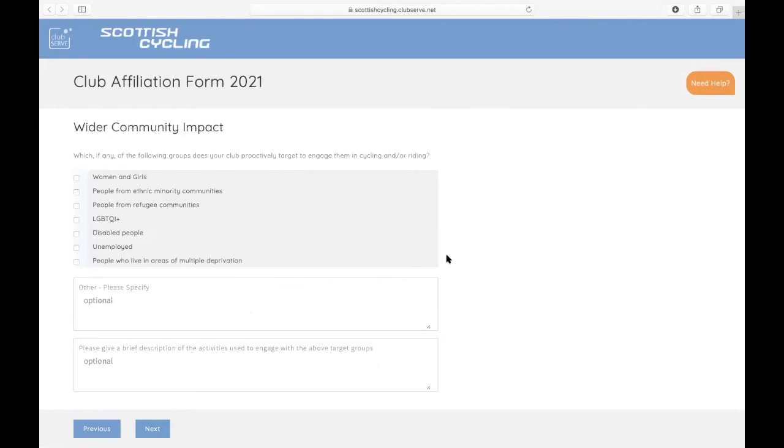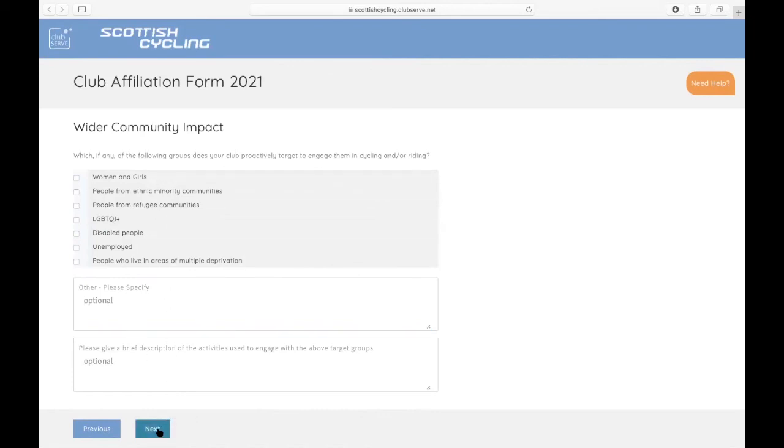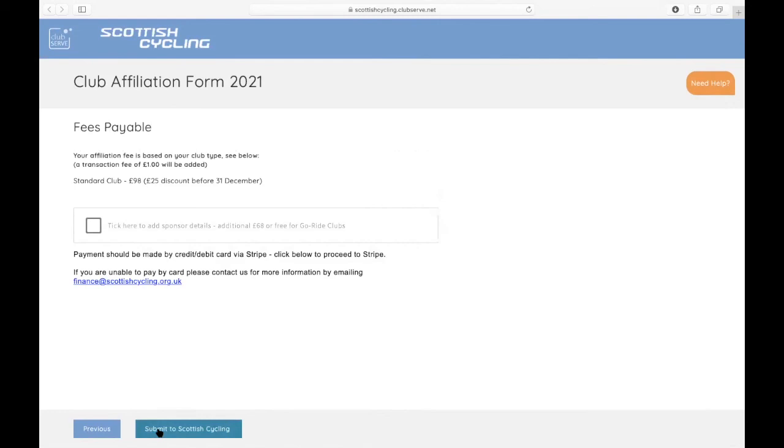We're also looking to try and capture any impact the club has been having in the wider community. So if you've done work with any of the following groups, then please tick away on those boxes. If there's other groups that you've engaged with that aren't included there, you can specify that in this box here. And also, if possible, give us a brief description of the activities that you've used to engage with the above target groups. If you've not done any of that, then you can leave that page.